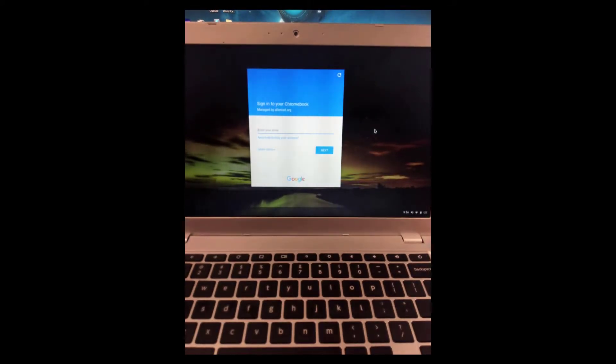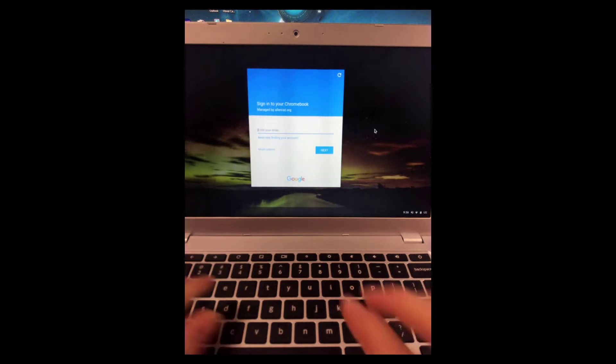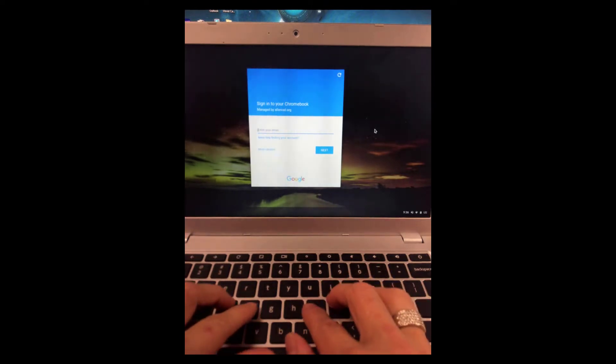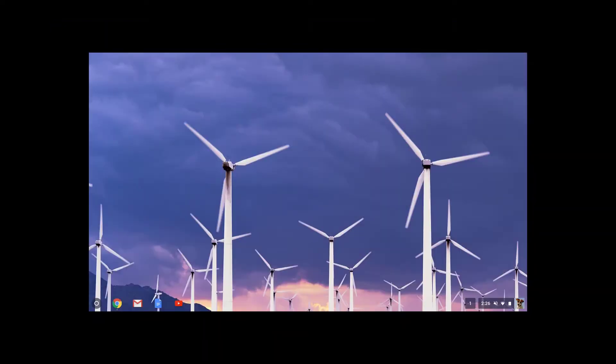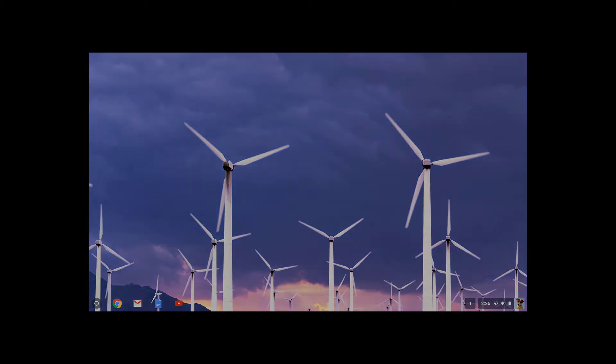When a student opens up a Chromebook, they'll see a login screen. Once the student is logged in, the Chromebook opens to the desktop.